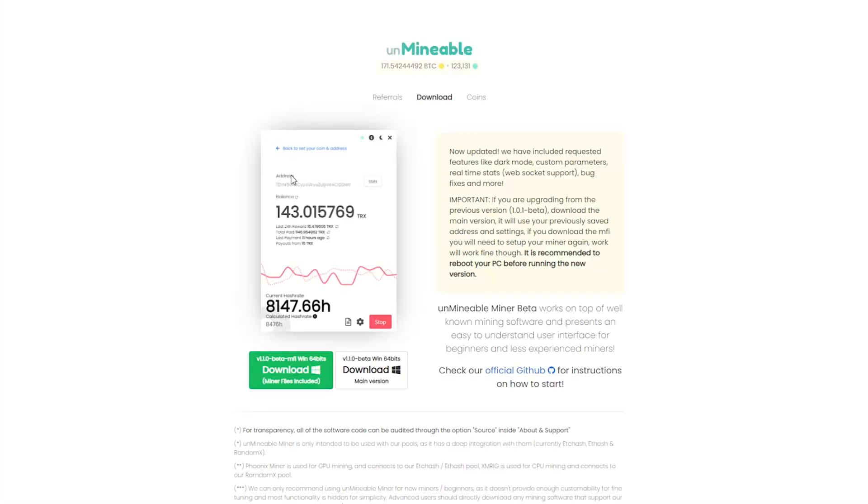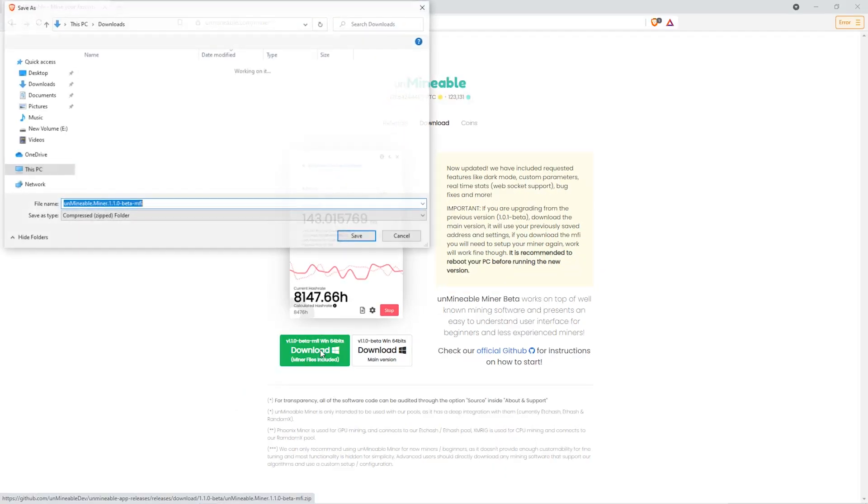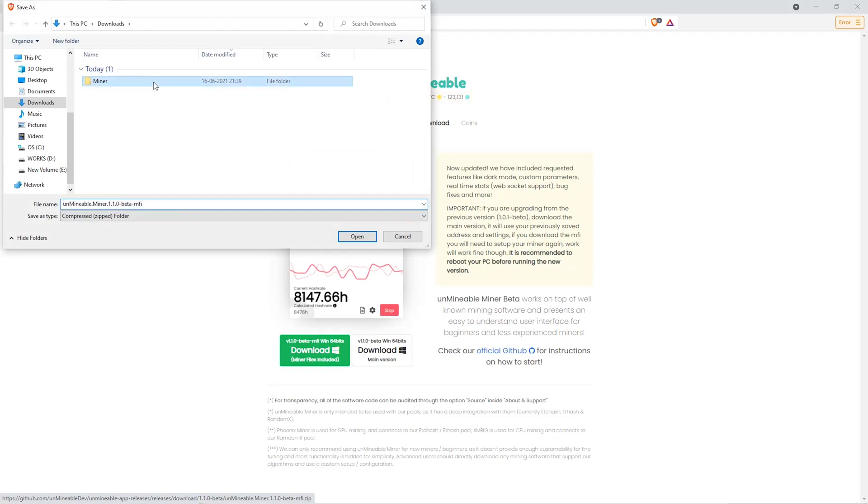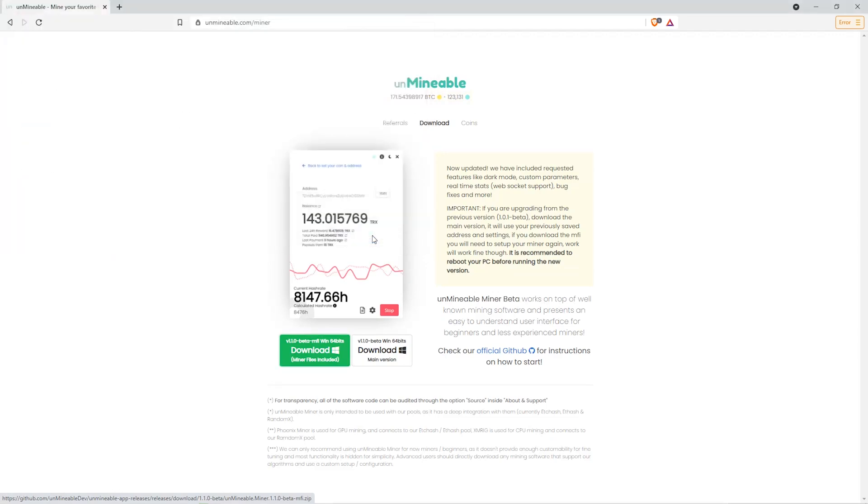The next step is to go to this website. Link is in the video description. Once you're on the download page here, we can click on the beta pack version. And then we'll go to our Downloads section and click on the folder we just created. And click Save.